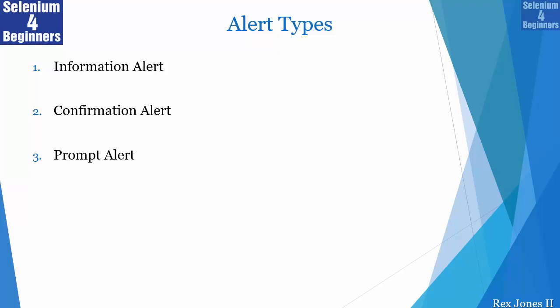The information alert displays information to the user with only one button. A confirmation alert has information with two buttons, and a prompt alert receives inputs from the user.